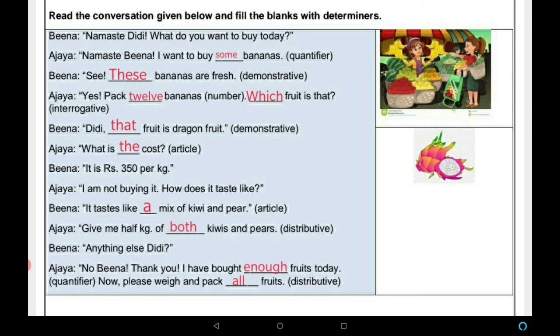Ajaya: 'Yes, pack 12 bananas.' — यहाँ 12 number आ गया, जो noun का number बताता है। फिर Ajaya interrogative use करती है: 'Which fruit is that?' — वो कौन सा fruit है? Beena: 'Didi, that fruit is dragon fruit.' — यहाँ 'that' demonstrative है, उधर इशारा करते हुए।